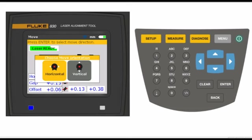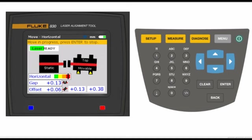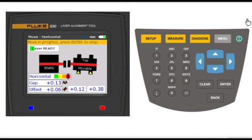We now see the horizontal live screen on the 830 which helps us make our adjustments in real time, and watch the color coded tolerance bar as we move the machine until the color bar turns green.